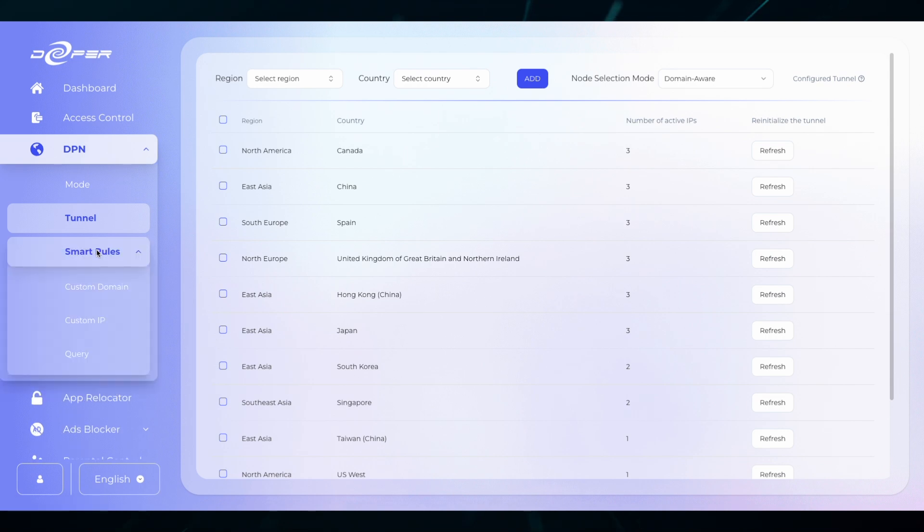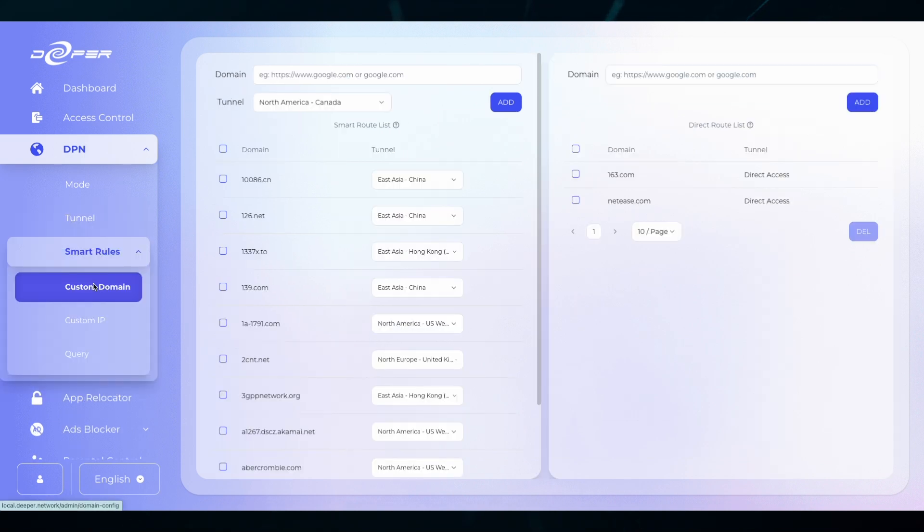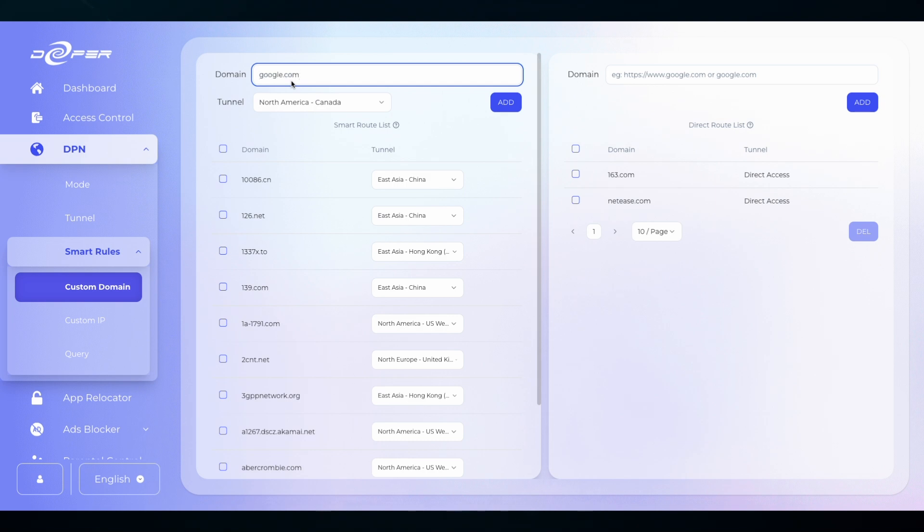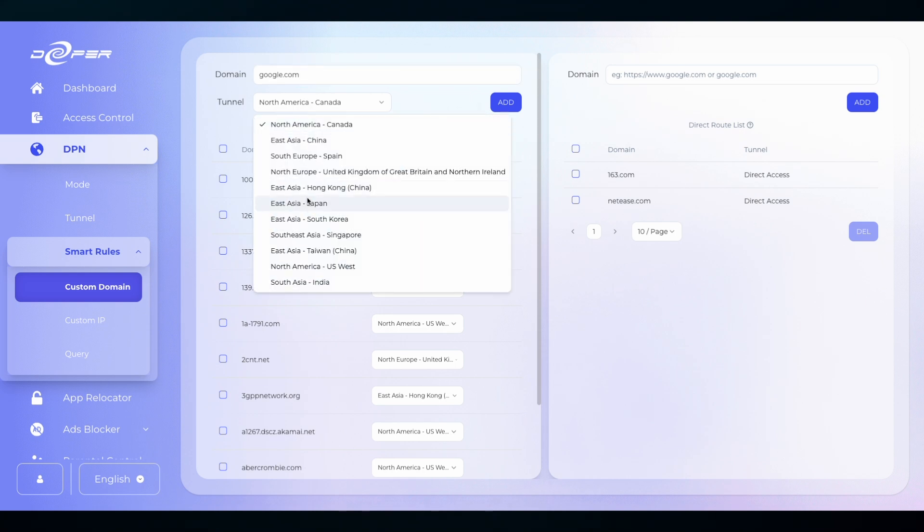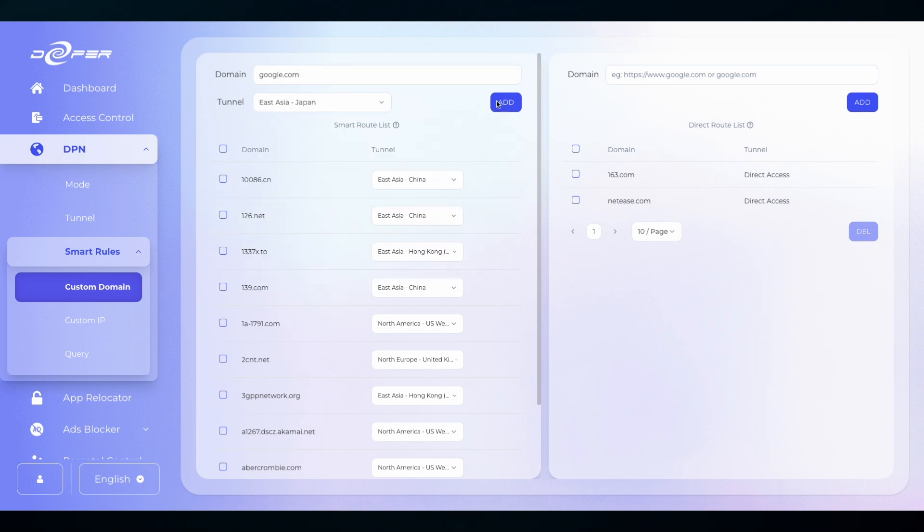Smart rules is a further way to customize your device. The custom domain tab is a way to individually route any website that is not handled by app relocator. So pick a website and then you can pick a location and then click add, and that website will always access the selected location.